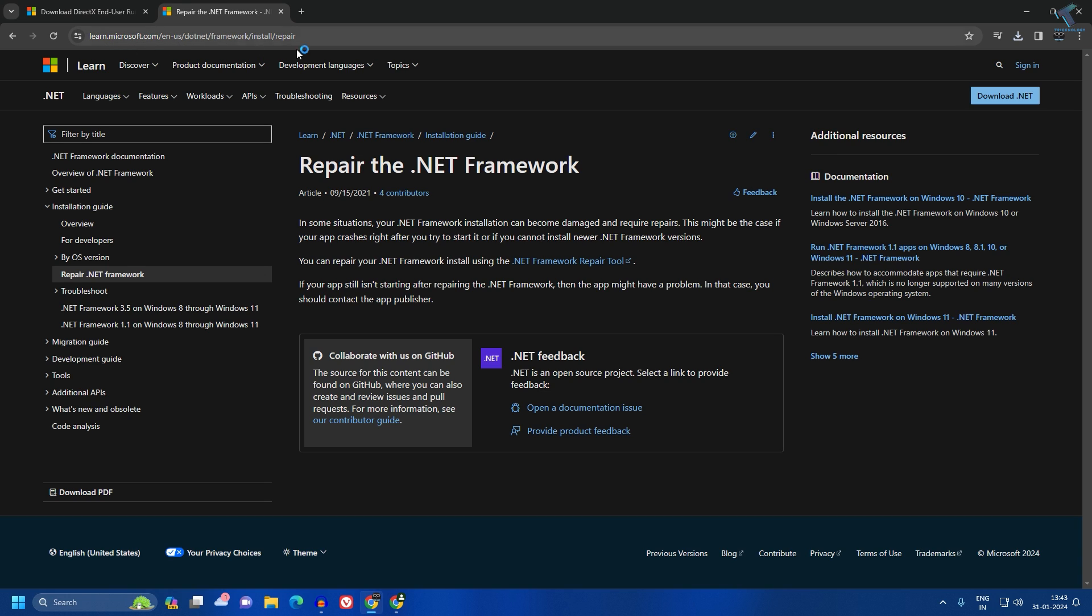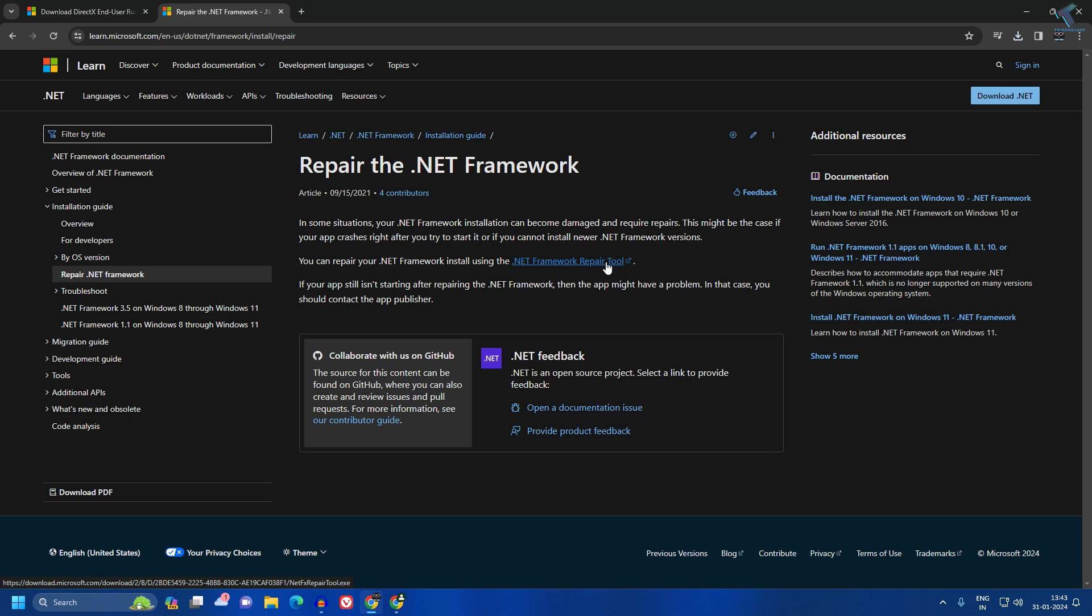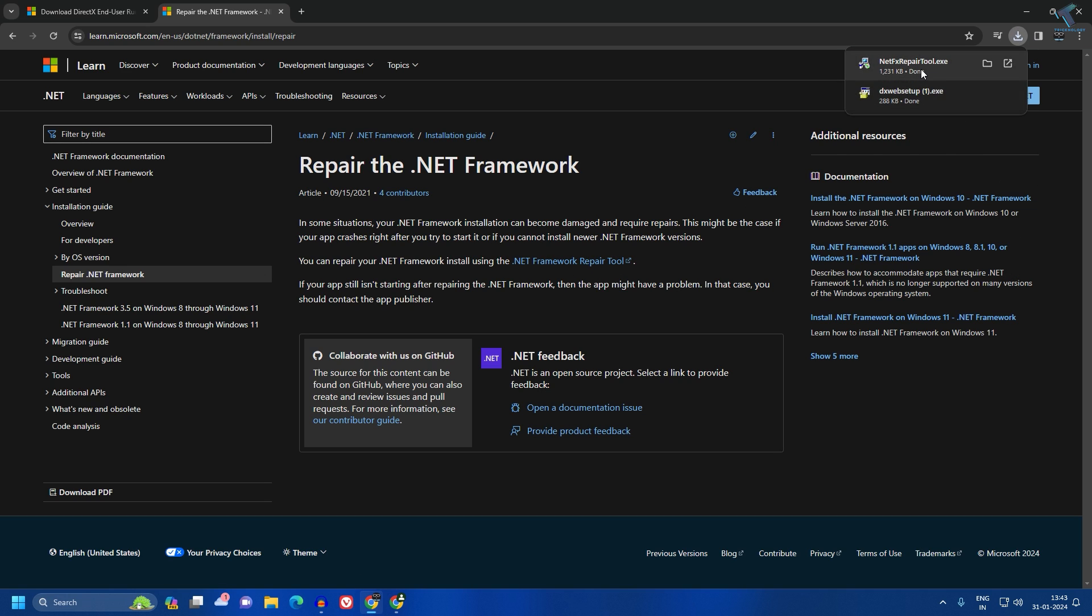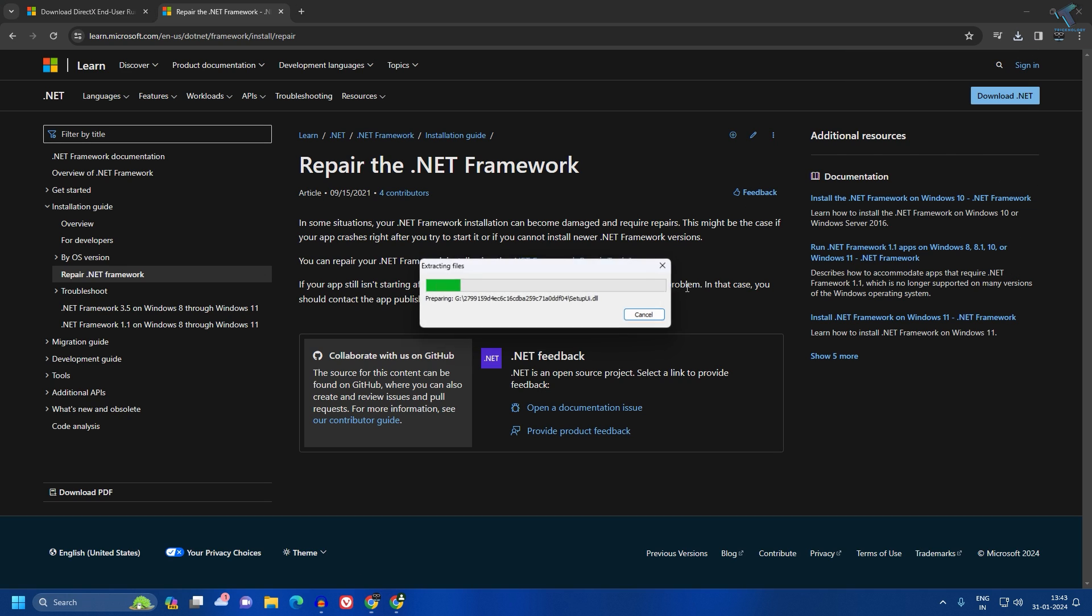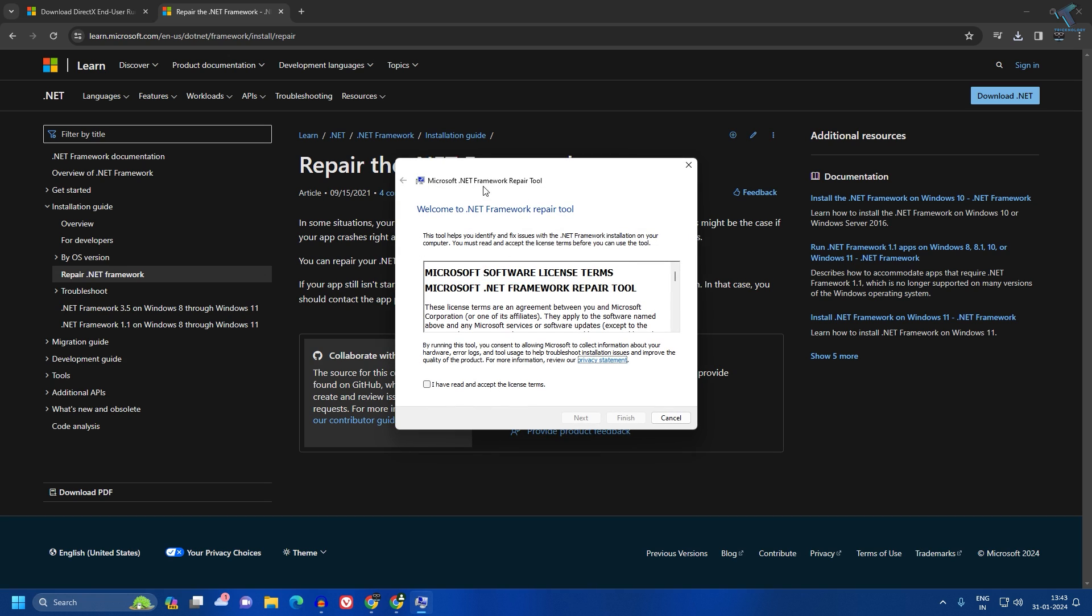You need to download the .NET Framework repair tool from here. After that, you just need to run this .NET Framework repair tool and it will fix your problem.